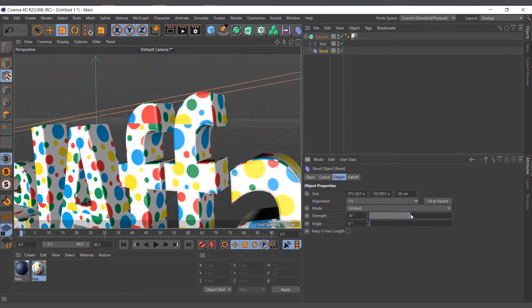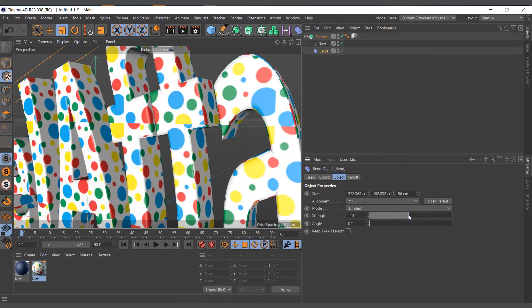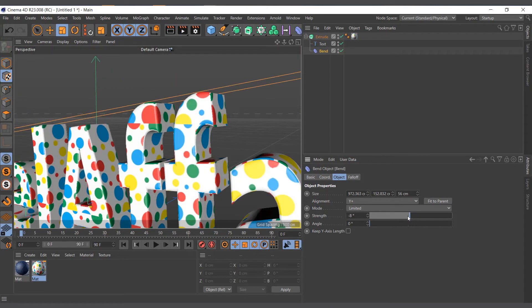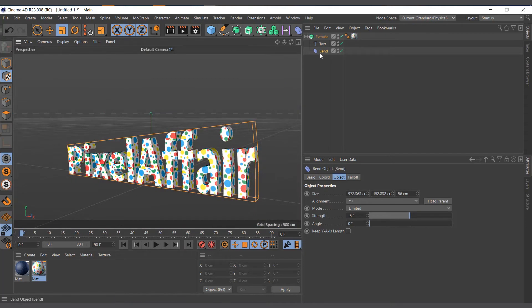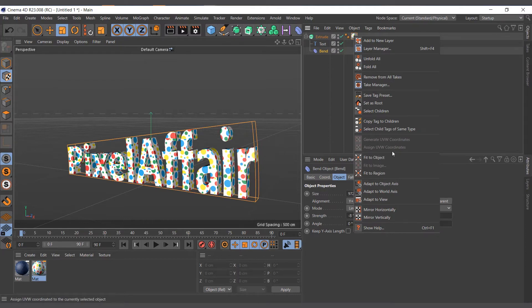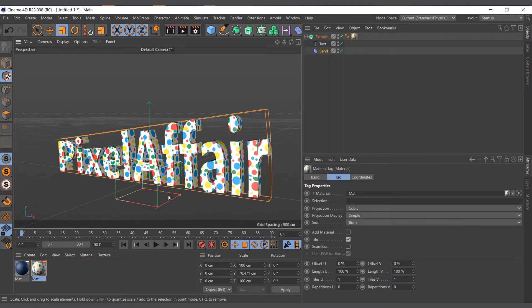...but the texture is not flowing with the mesh because it doesn't recognize the UVs. If it were to be an editable object you could have simply right-clicked and generated UV coordinates for the texture to stick to the object. But in this case it's a generator object which means we don't have access to that.